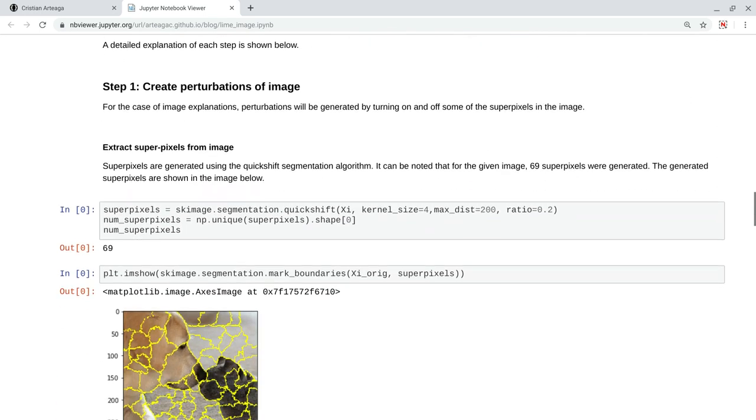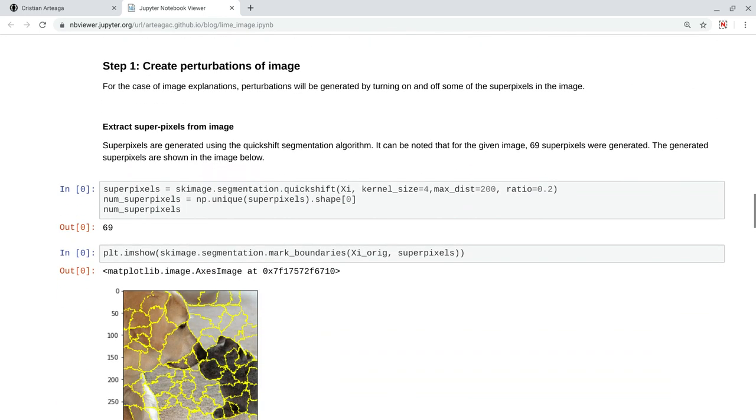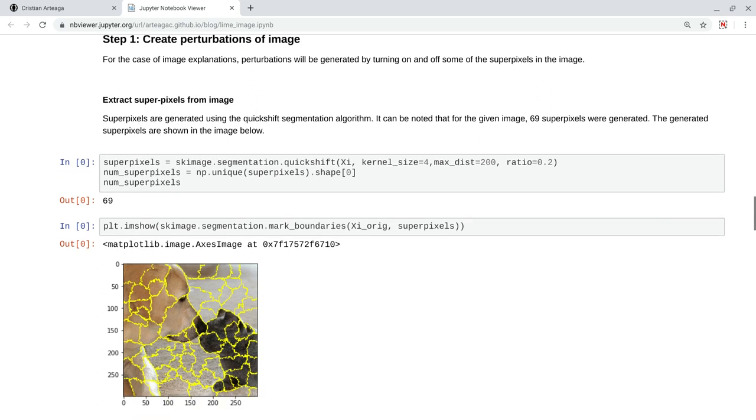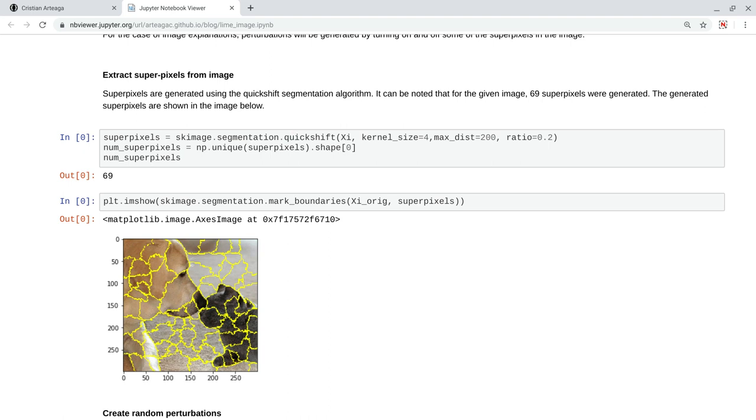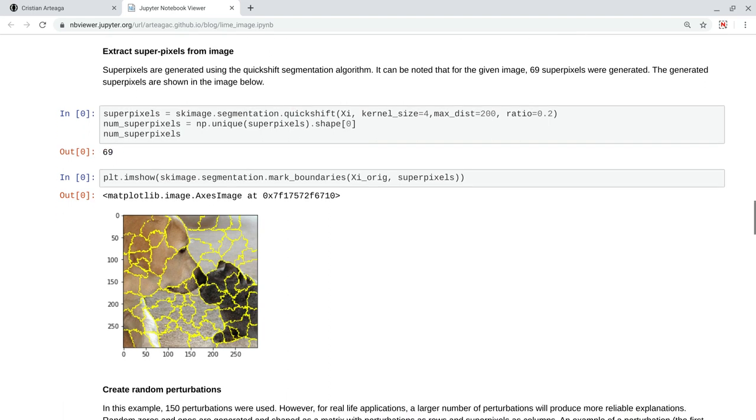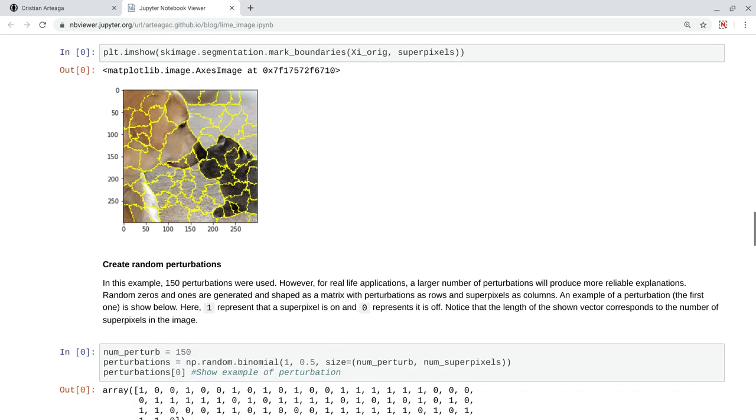So, for the case of image classification, we start by generating some perturbations of the image. In this context, perturbations mean that we are going to compute the superpixels in the image, and we are going to turn on and off some of those superpixels. So here, we are using the quickshift segmentation algorithm, and we obtain 69 superpixels for this image.